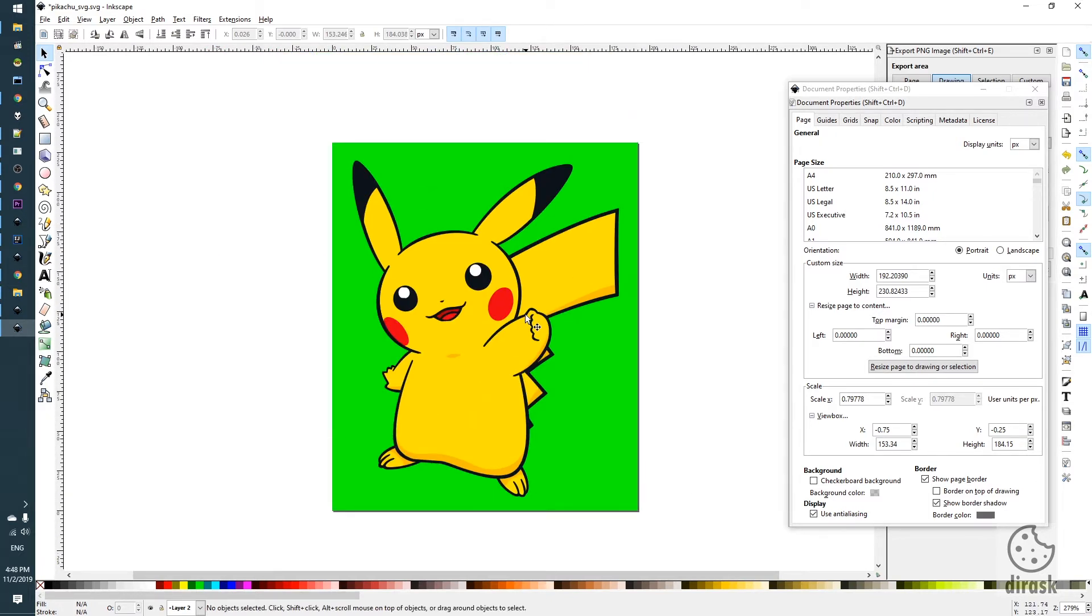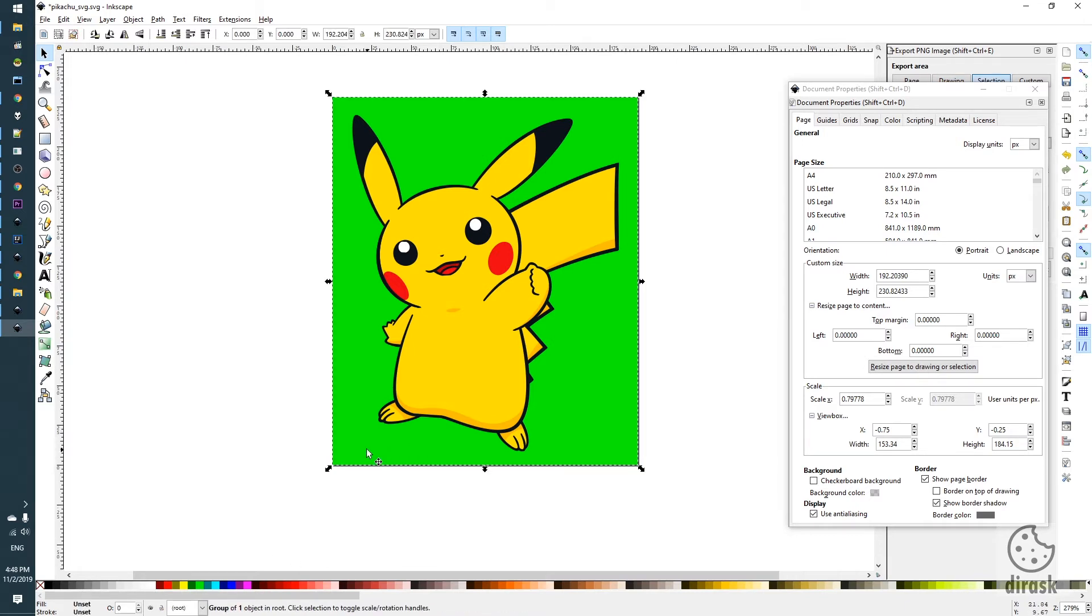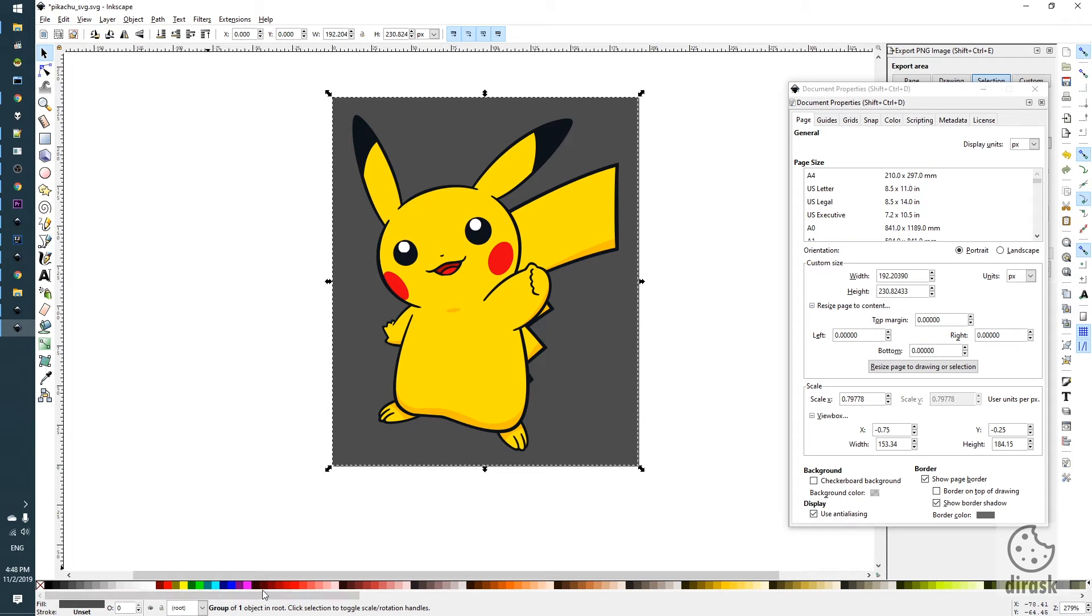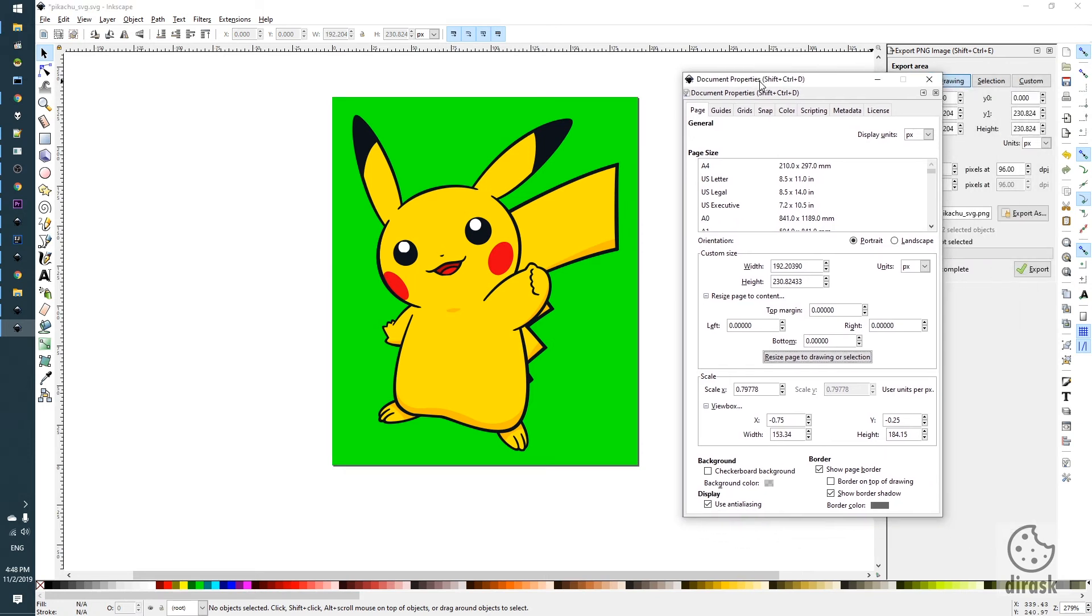That's it. I think Pikachu doesn't mind the green. We can also change some other colors. I think we can leave the green. So that's it. Thanks for watching.